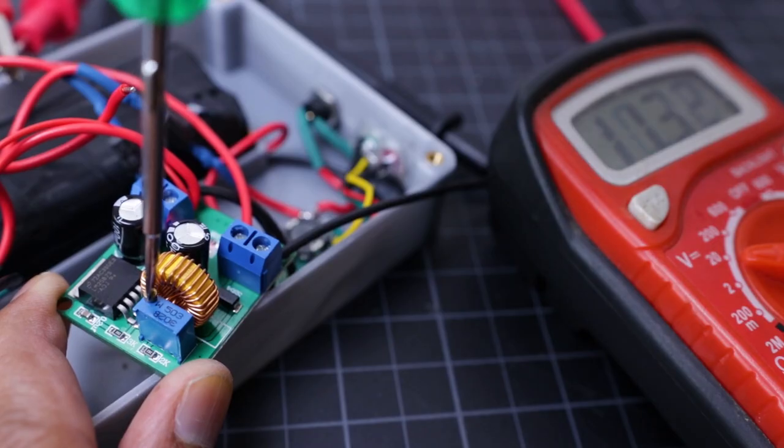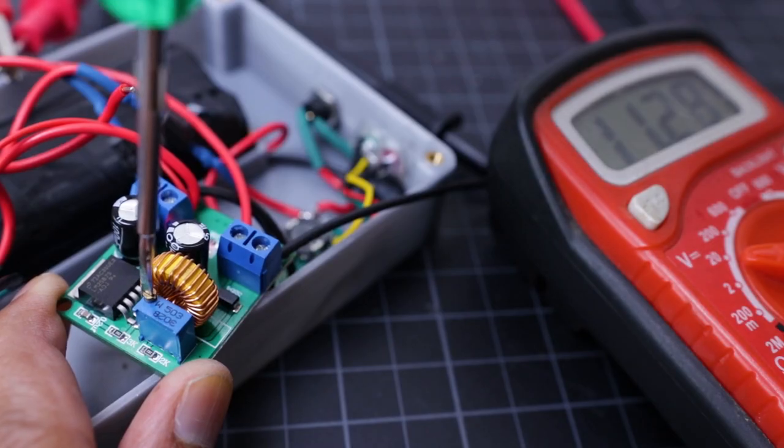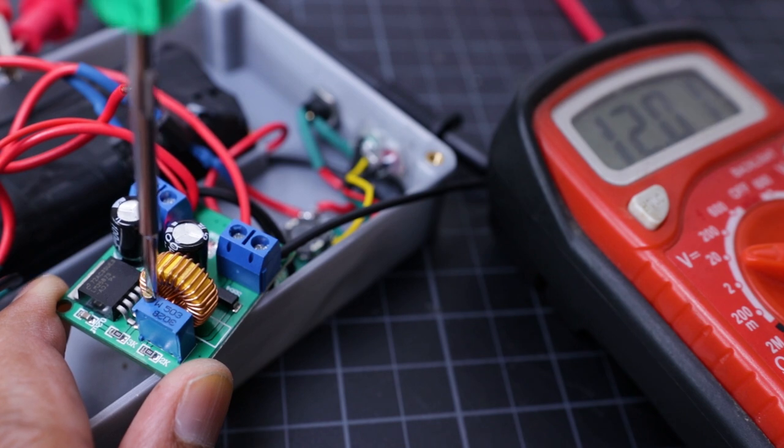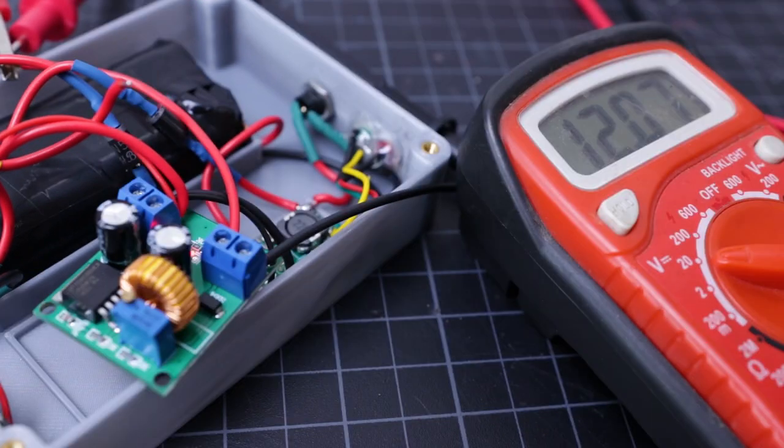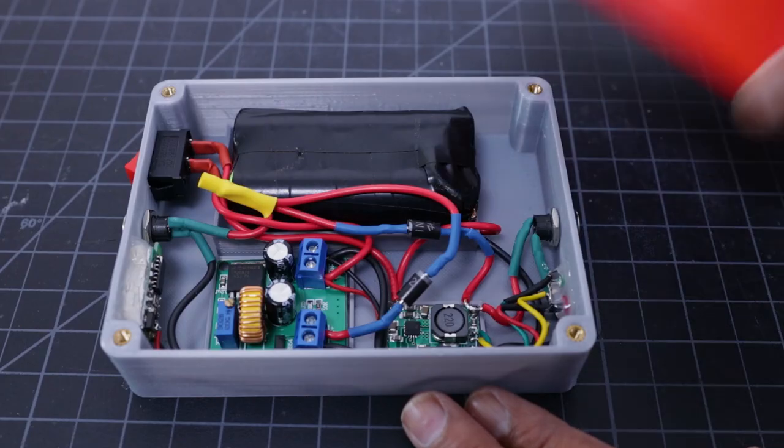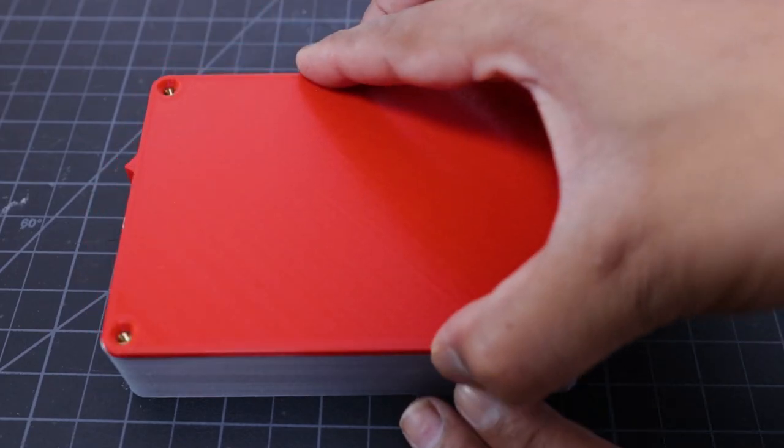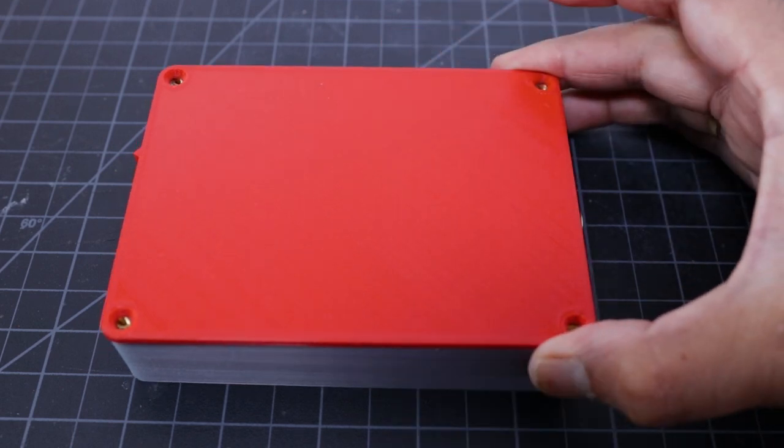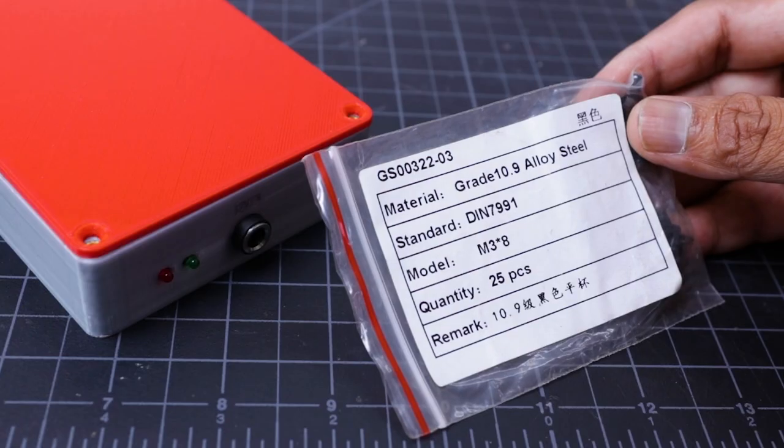Now you can adjust the boost converter output to 12 volt by adjusting the trim pot. At last, close the top cover by using 4 M3 screws.